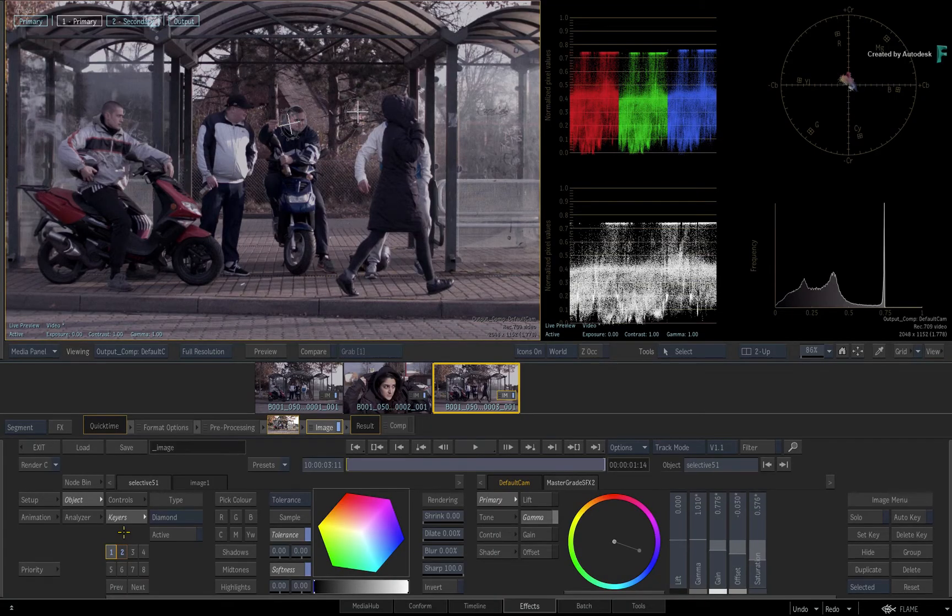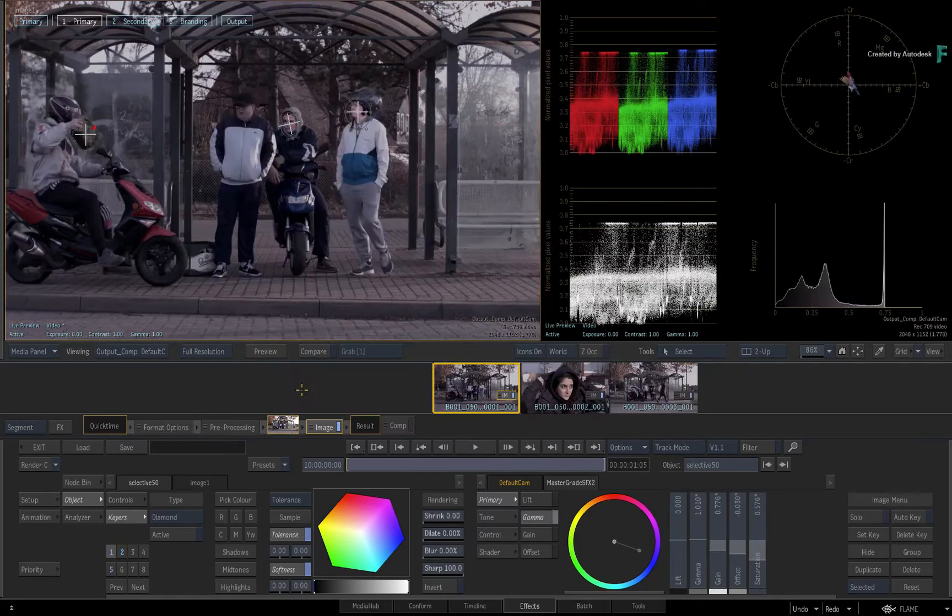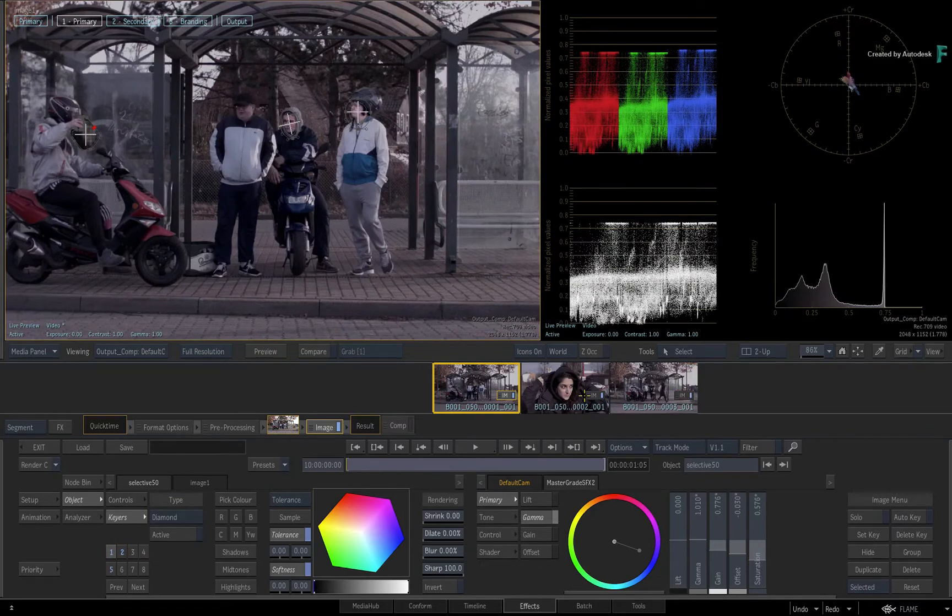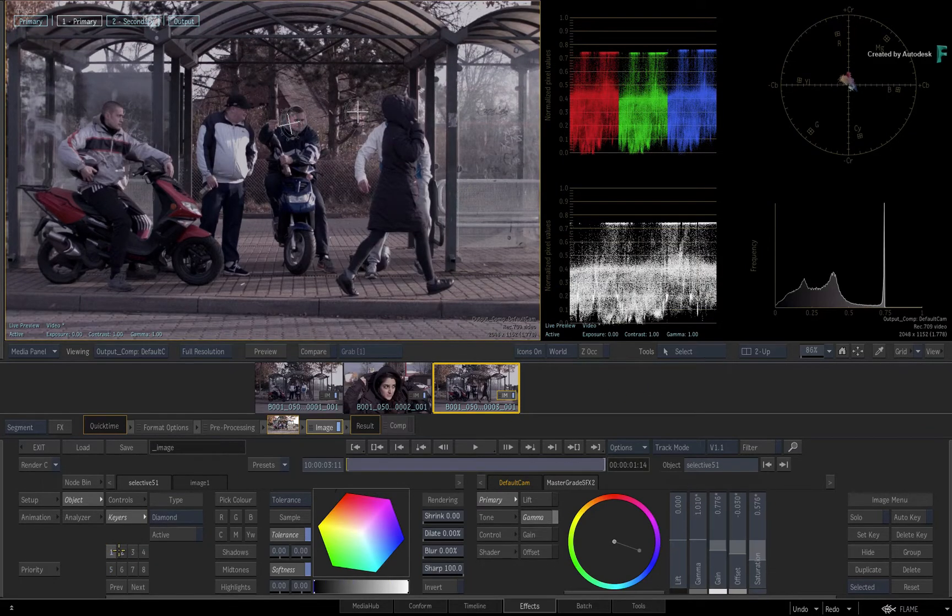This is quite obvious when you look at the Selective Manager for the different shots. If something already existed in Selective 1 and 2 of the third shot, the copy would overwrite the old Selective settings.